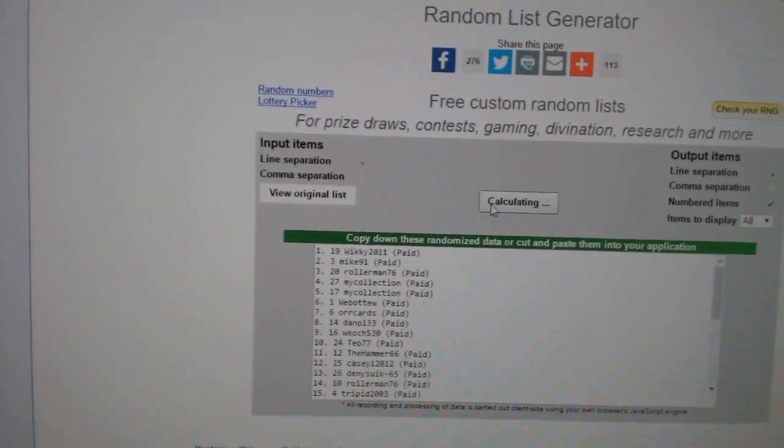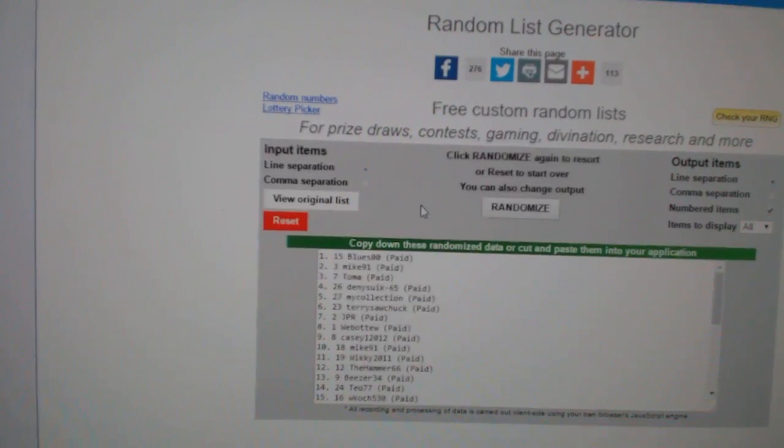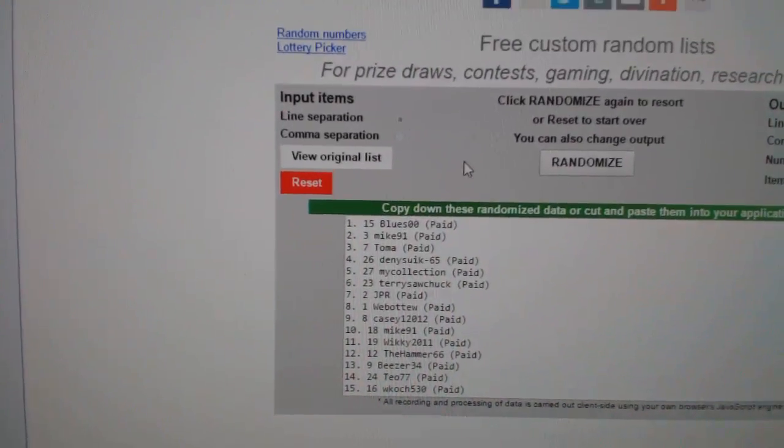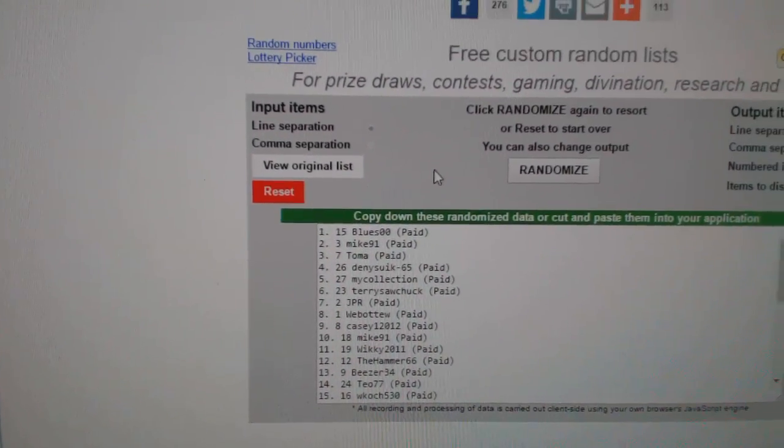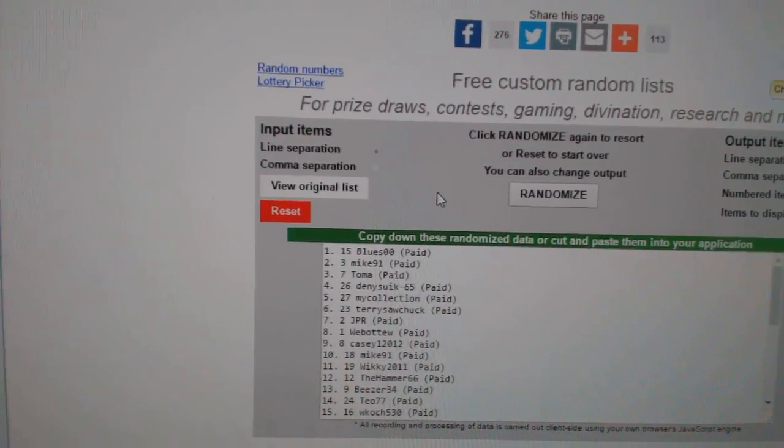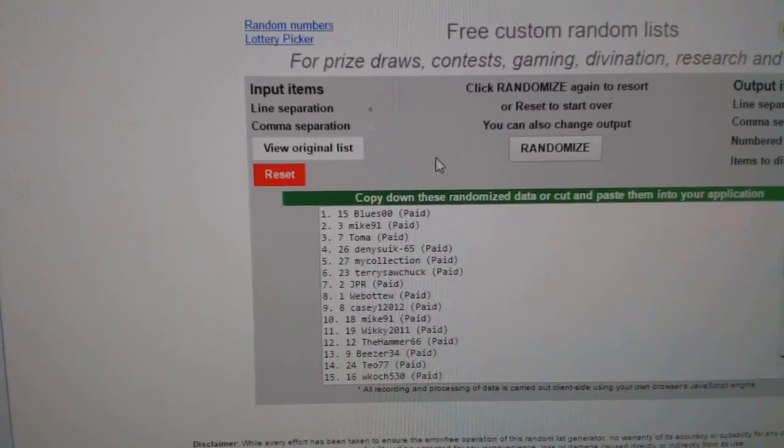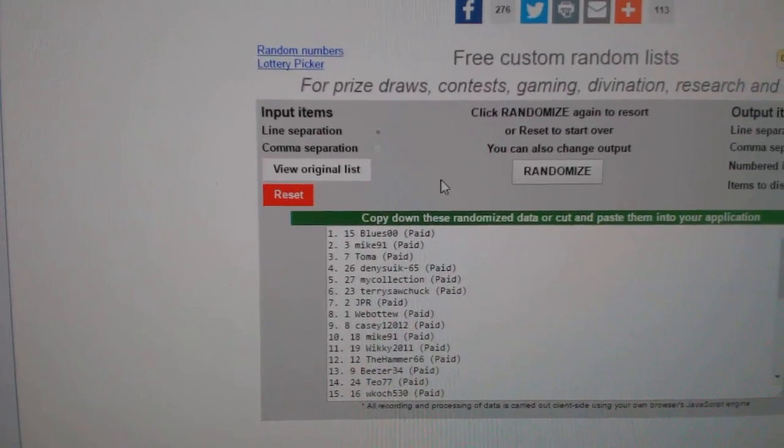One, two. Blues de Blu gets the group break credit for tomorrow. And Mike91 gets the free spot to the next group break, presuming it goes.